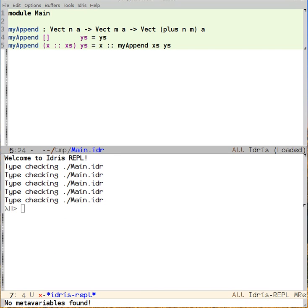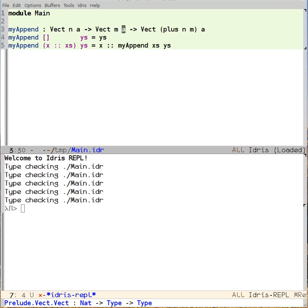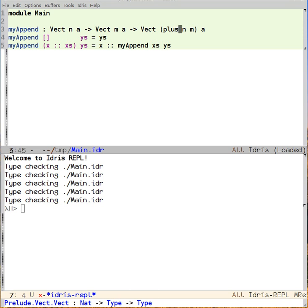But things aren't always that easy when working with dependent types. Let's see what happens if we change the order of m and n.